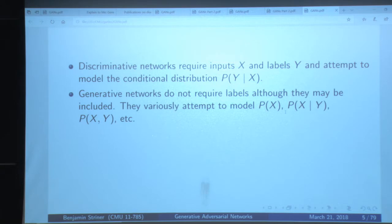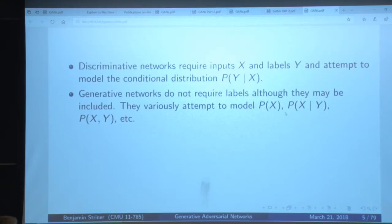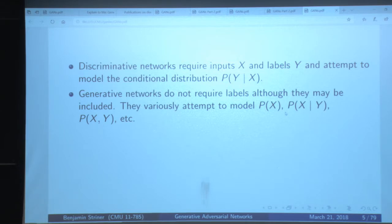Discriminative networks are basically written as P of Y given X. Someone gives you an X, like an image, and you try to tell it what the image is. When you talk about generative networks, you're talking about trying to model what the probability of X is, or what's the joint distribution of X and Y, or how do I produce X given Y. These types of distributions are much more flexible, but much more complicated.